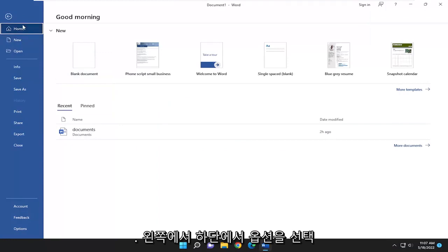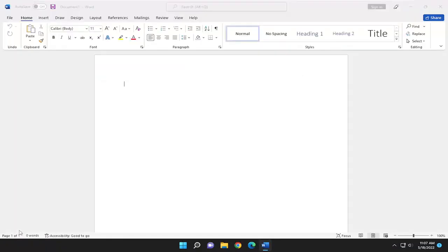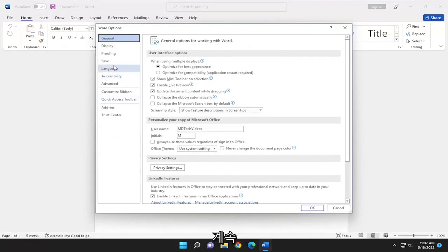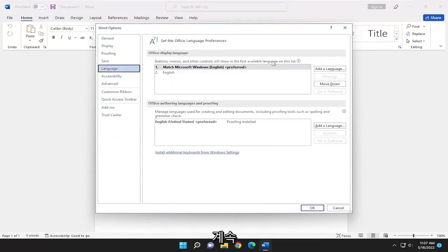So on the left side you want to select Options at the bottom and now you want to go and select Language on the left panel here. Go ahead and add a language.